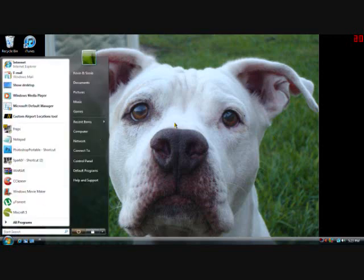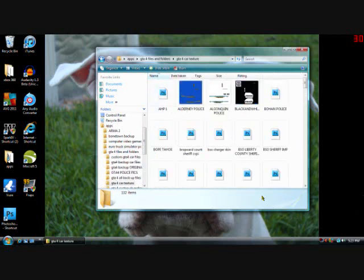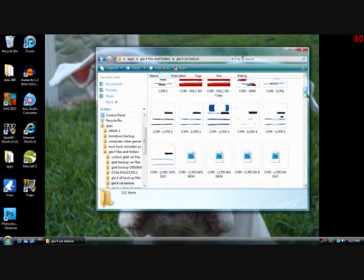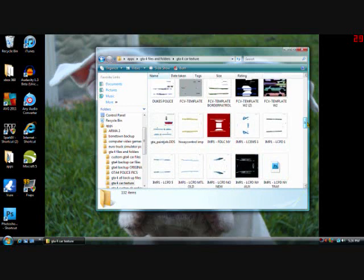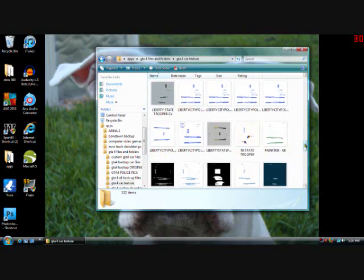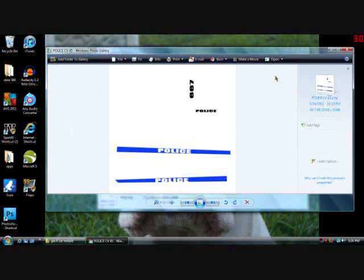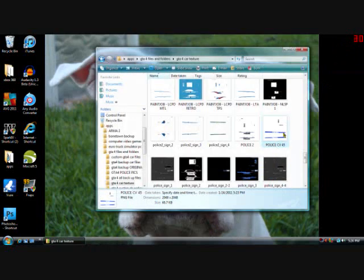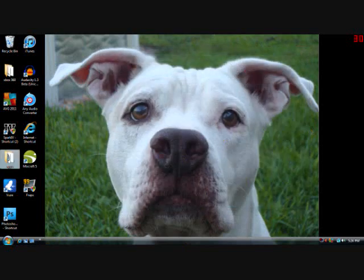Now go into wherever you keep your templates — your police template should be there. Mine is under the GTA folders, GTA car textures. Once it's saved, to load that car in all you need to do is open up Spark4 — I have a video for that which shows you how to load these textures into your car. Go into the folder, find the Police CV 45, load it into the police1 or police2 car under the textures, and one of your skins could be the skin you just created. Good luck, hope this helps everybody — take care!